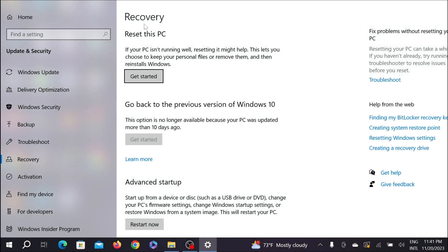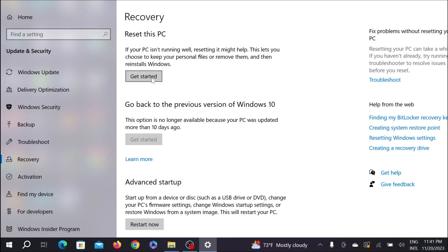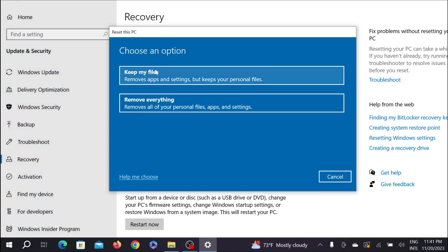Here you can see Reset This PC under the recovery option. Just click the Get Started button and select it. Now you will see two options: the first option is Keep My Files and the second option is Remove Everything.